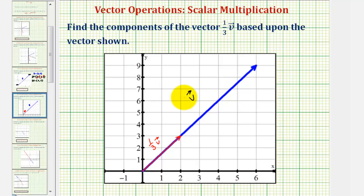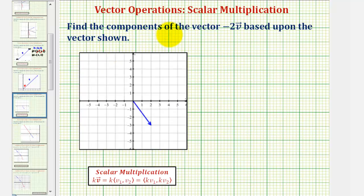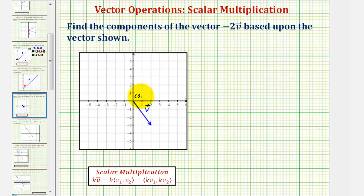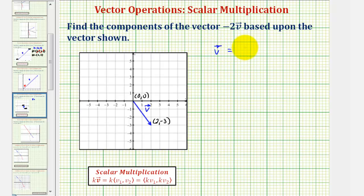Let's take a look at one more example. Here we want to find the components of vector negative two times v based upon the graph shown. So if this is vector v, the initial point is at the origin, zero comma zero, and the terminal point is at the point two comma negative three. So the component form of vector v would have an x component of two and a y component of negative three.